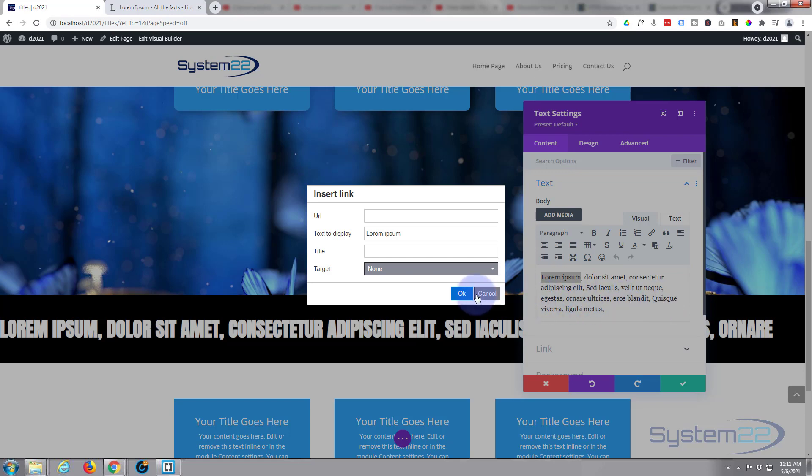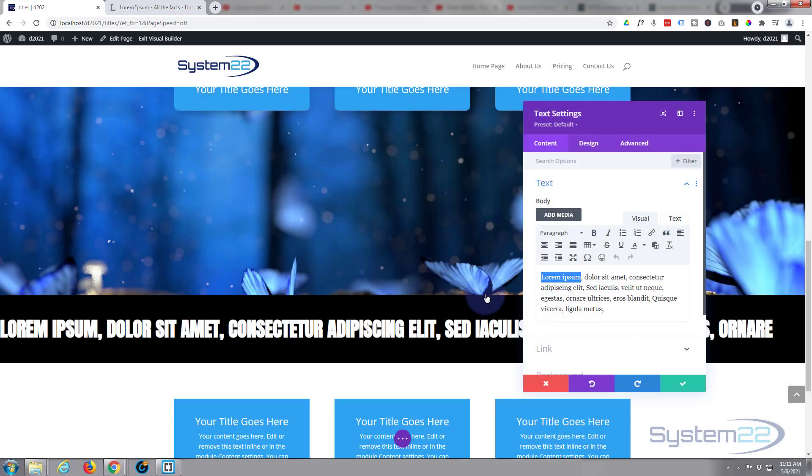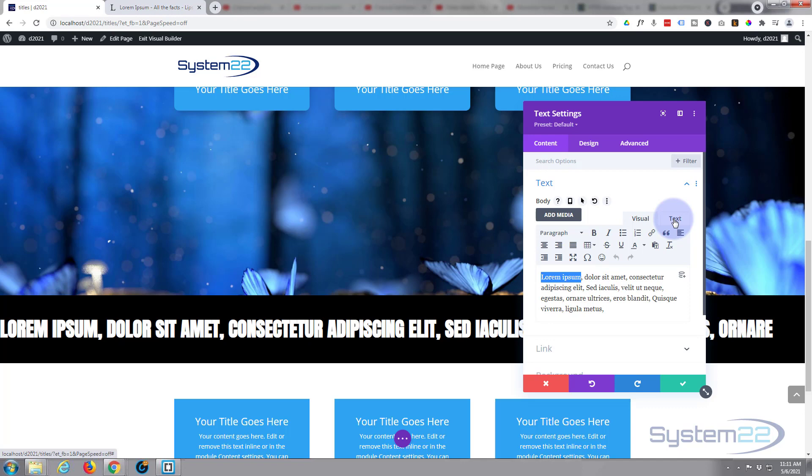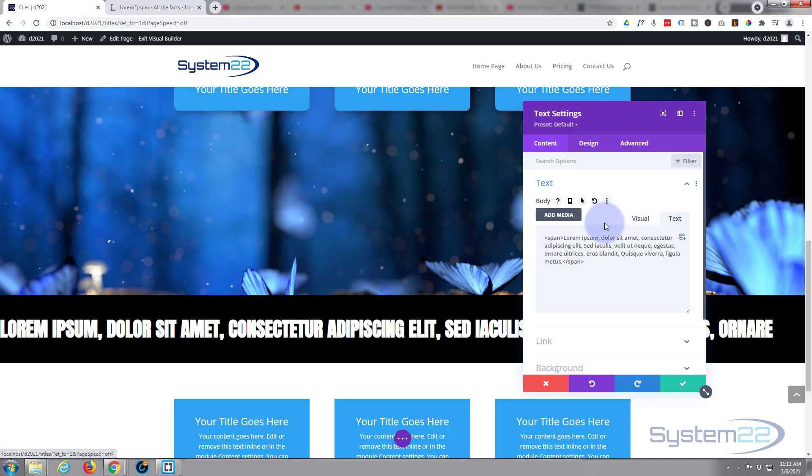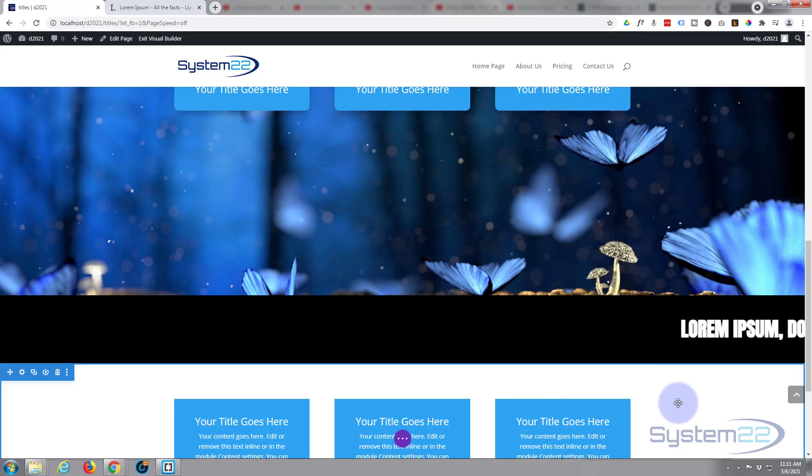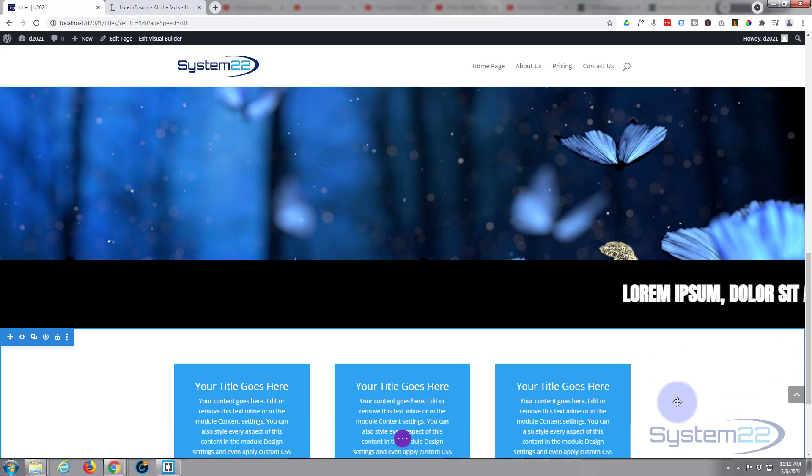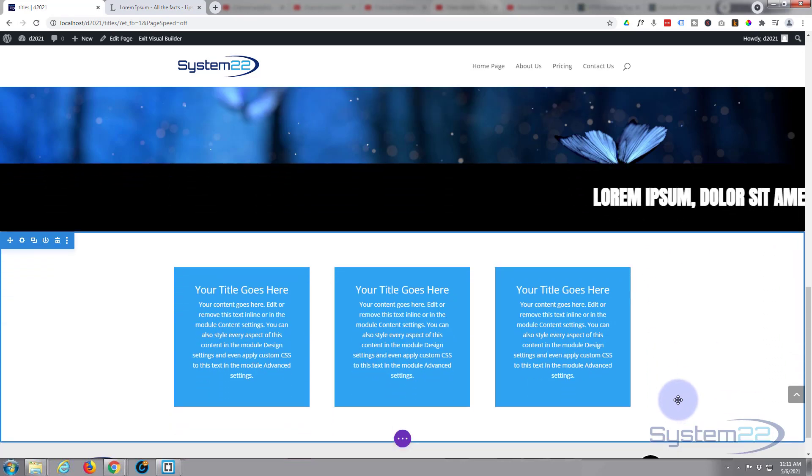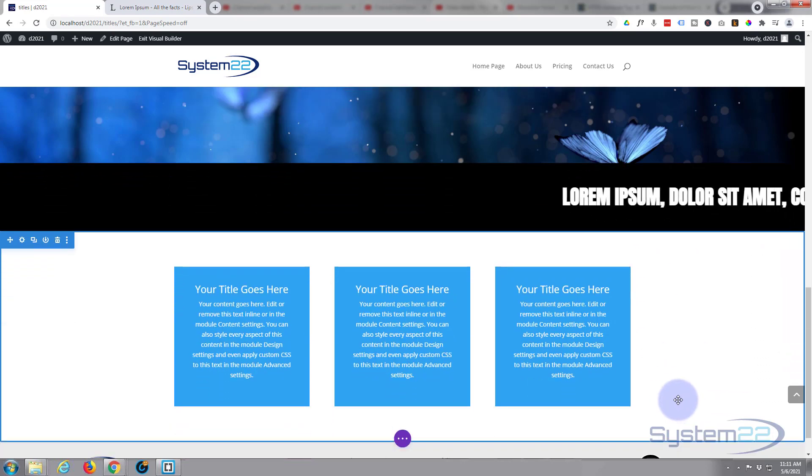I'm going to cancel that. I'm going to go back into the text side and I'm going to paste that marquee tag on the back to start it back off again, or on the front I should say. And we're back to how we were.